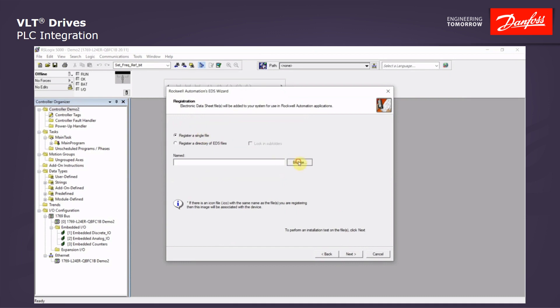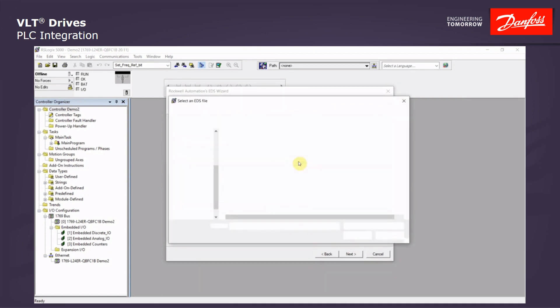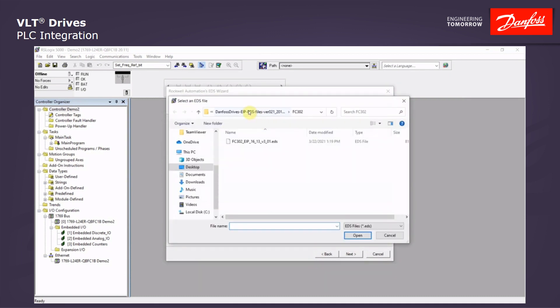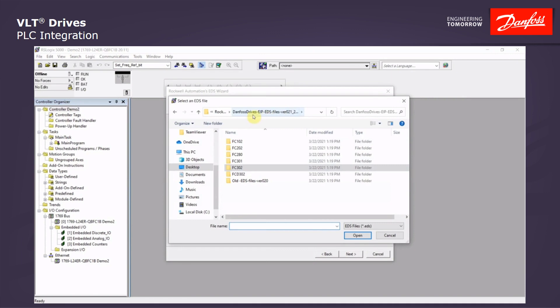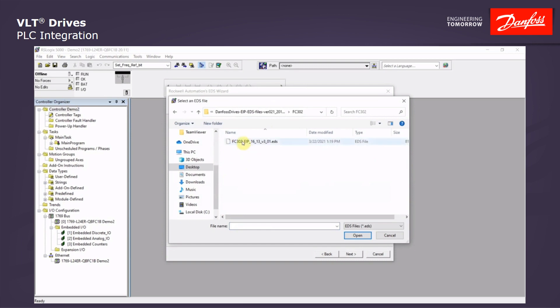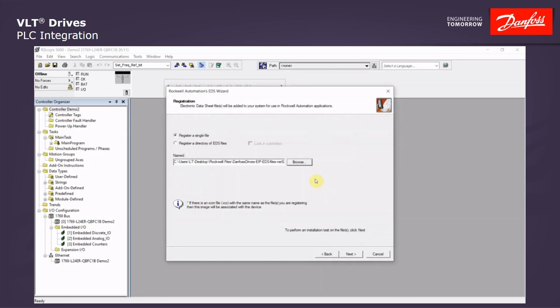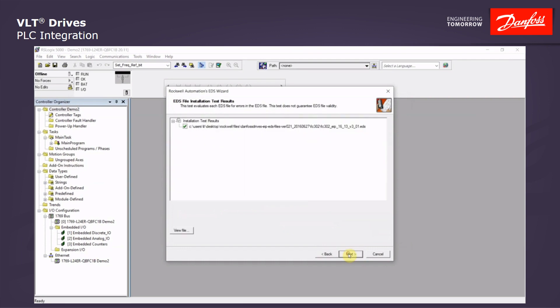Register a single file and browse into the EDS folder that we downloaded. We will pick one of the drives. We will pick the FC302 EDS file. Click Open. We will click Next. You get the green checkmark. Everything is OK.